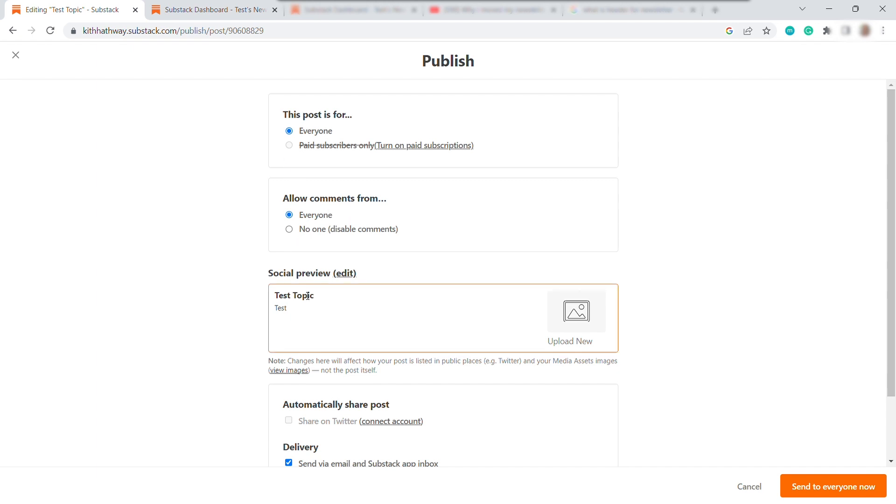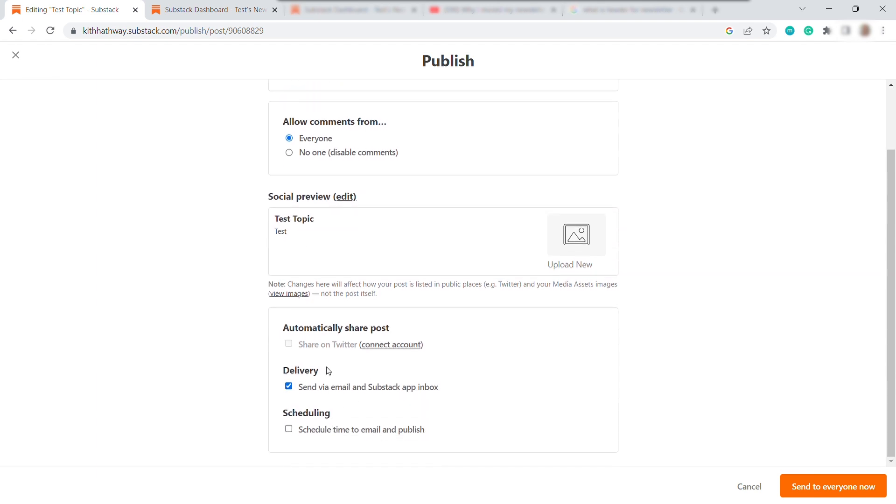And you can also have your social preview over here. If you connected your Twitter account, you can also directly share this post to your Twitter. And once done, just click send to everyone. And that's it.